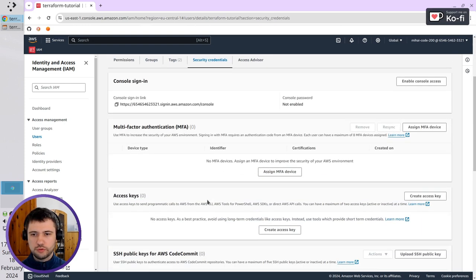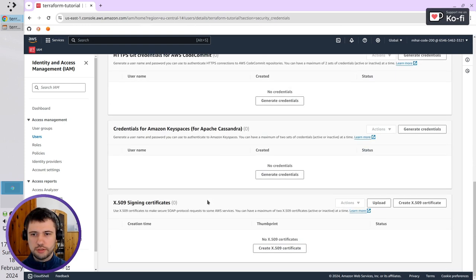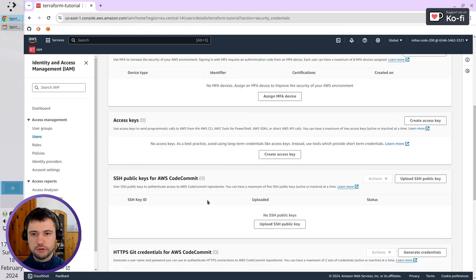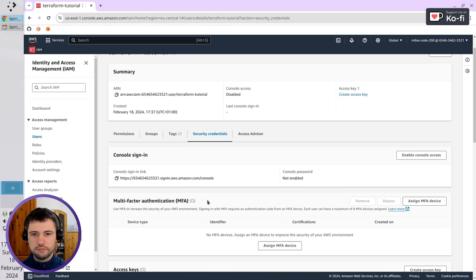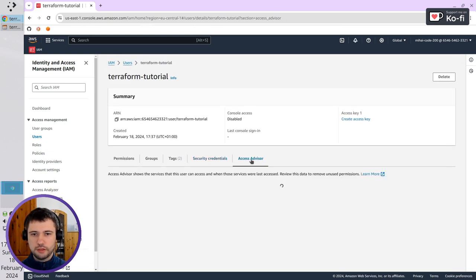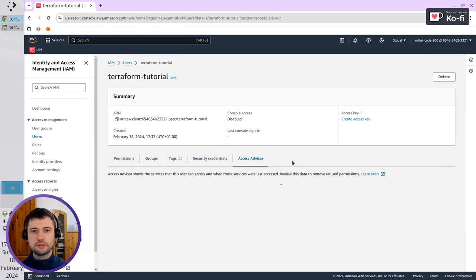Here, I have no security credentials, but I'm going to create some. And if I click on Access Advisor, it is empty.